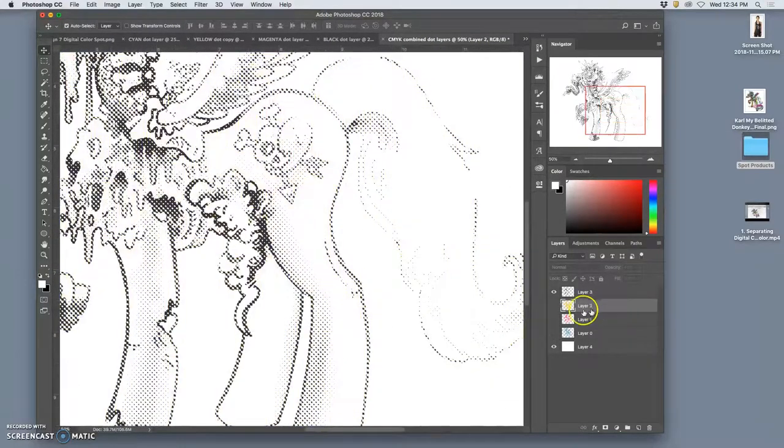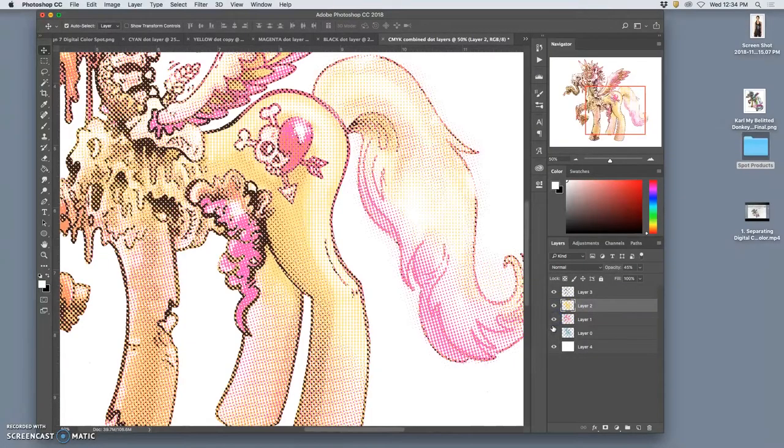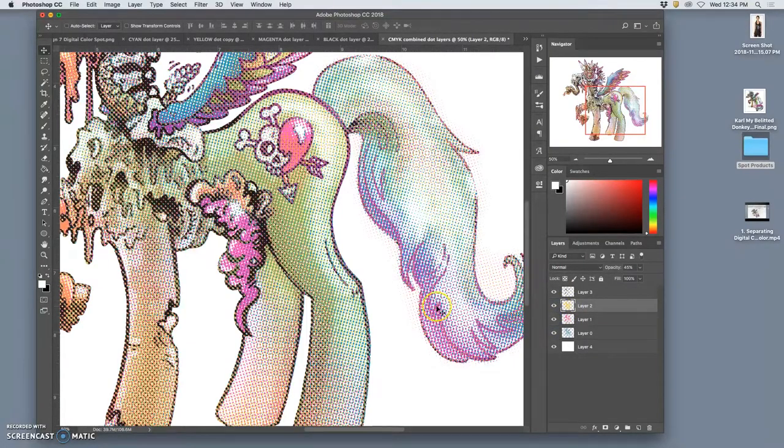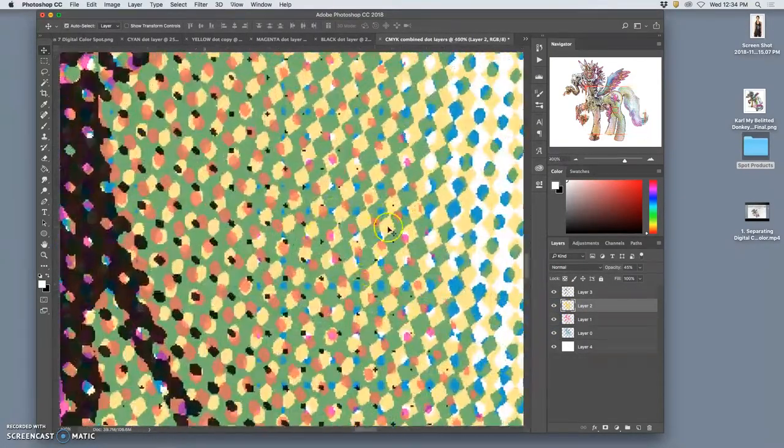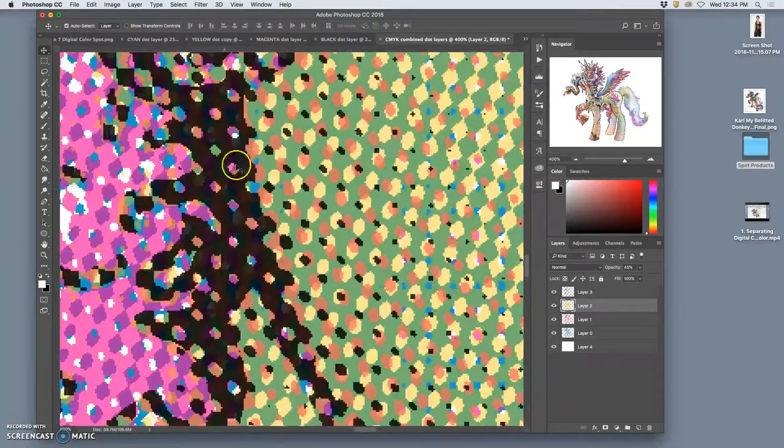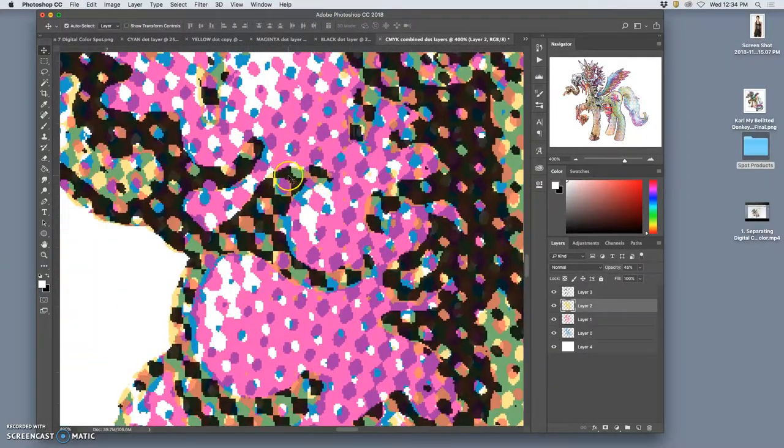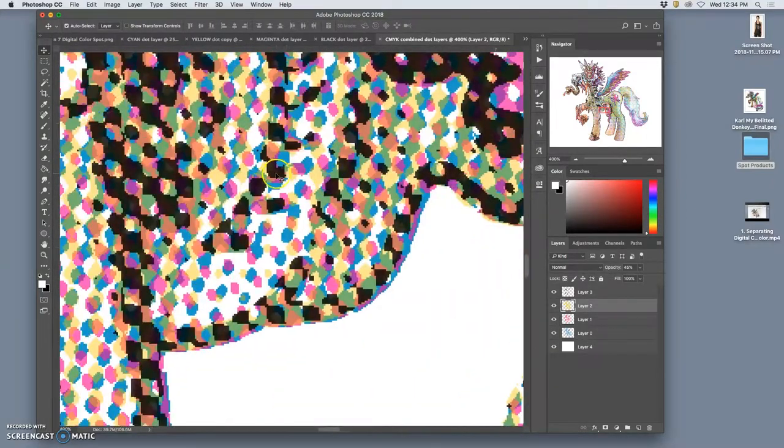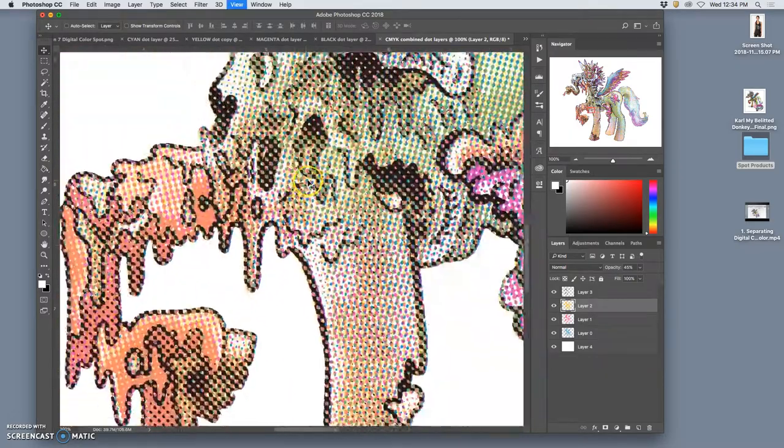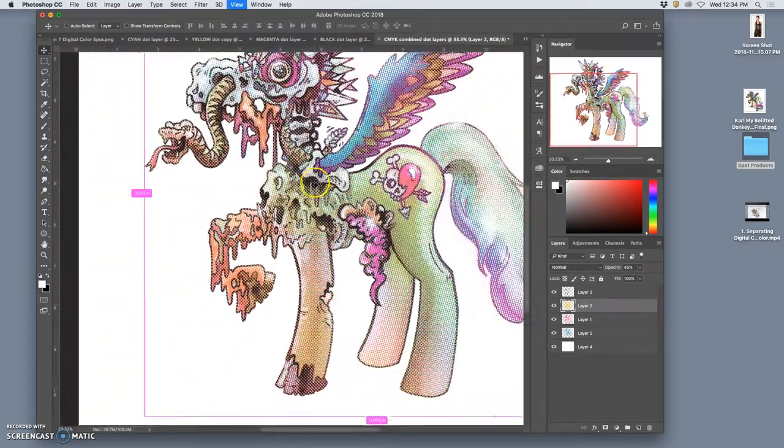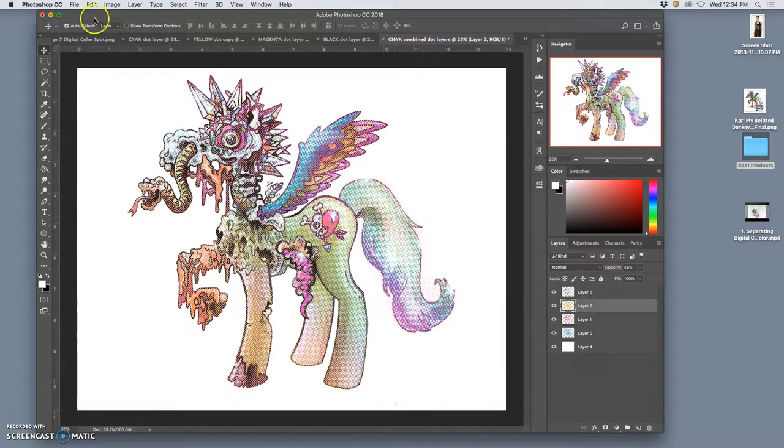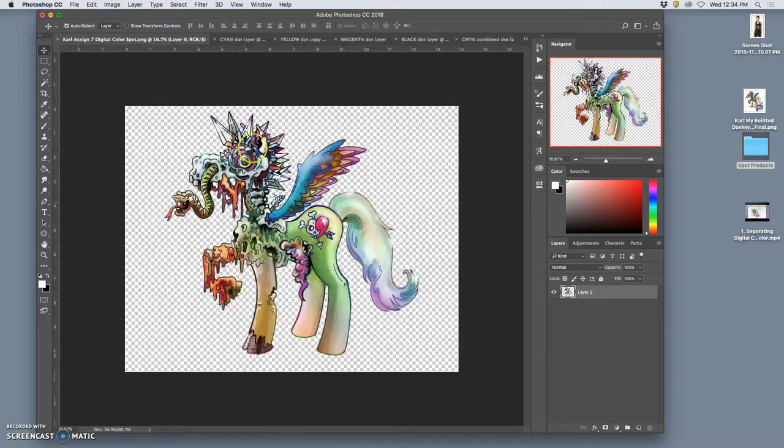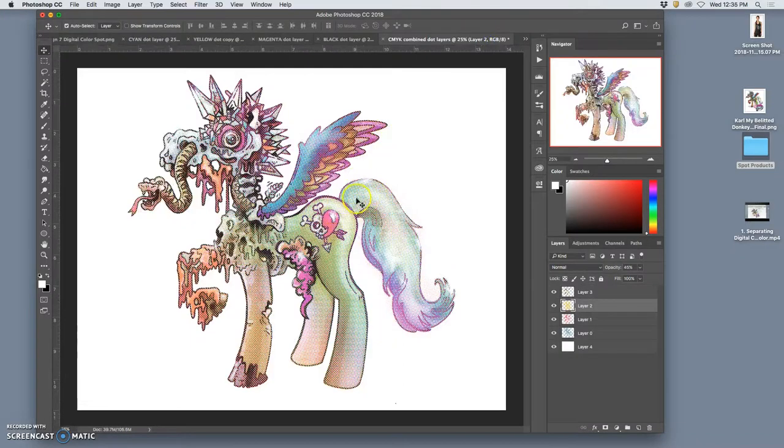So when you combine all those together, this is kind of the color separation you get. So how do we do that? Well, we can do it with any image, any full color image. So if I go back to my original, you can see that this looks a whole lot more vibrant than this.